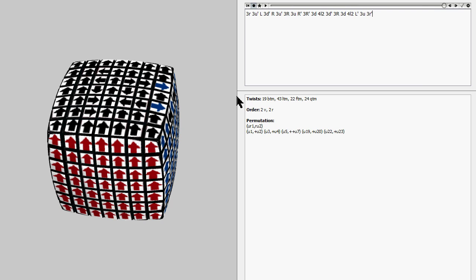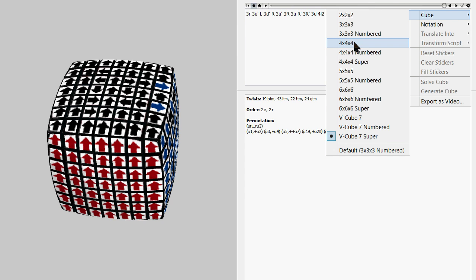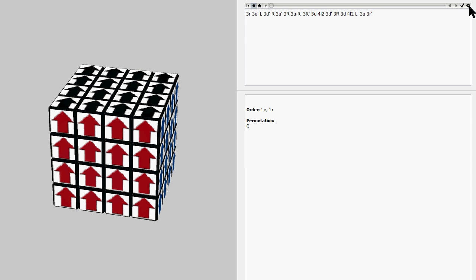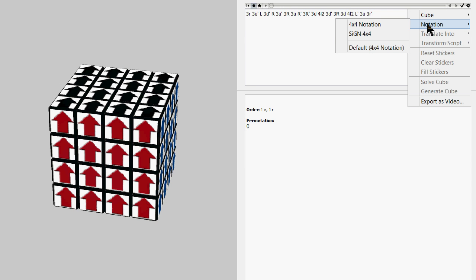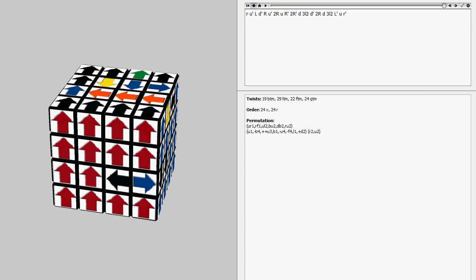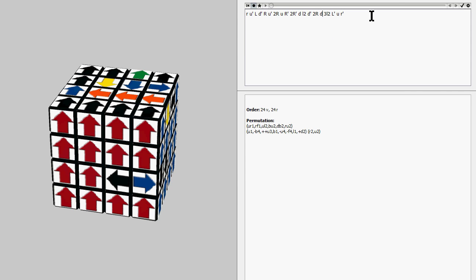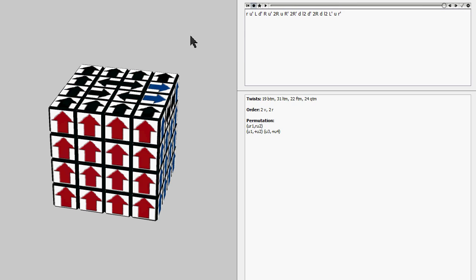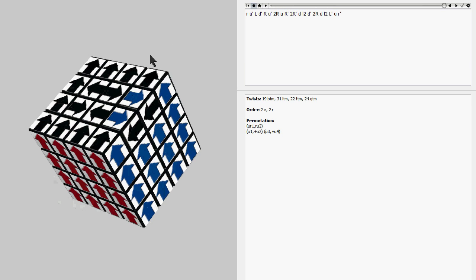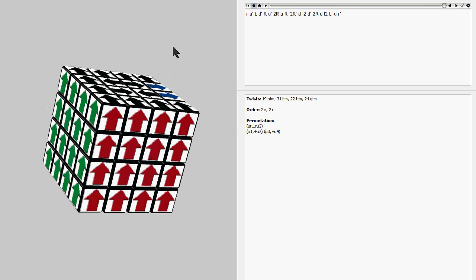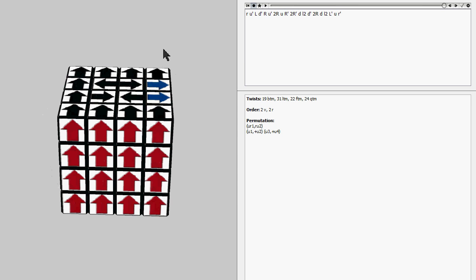Now, a thing to note about this algorithm that's different than every other 19 quarter turn algorithm I've ever found before is that the centerpieces that it affects, they're just in one face. So let me get rid of these triple layer turns from the five by five translation. Yeah, they're just all right there, which is really neat.